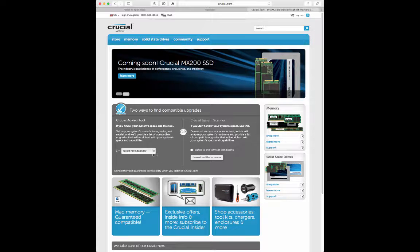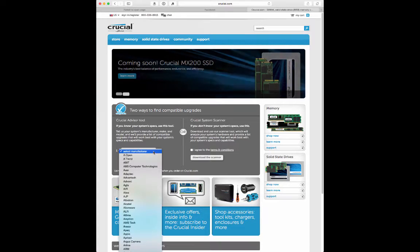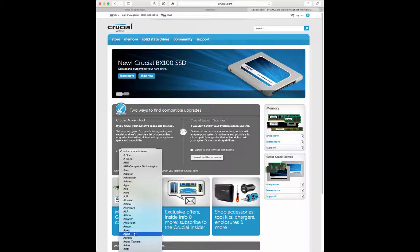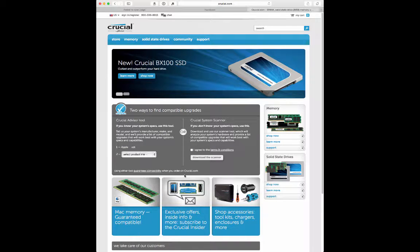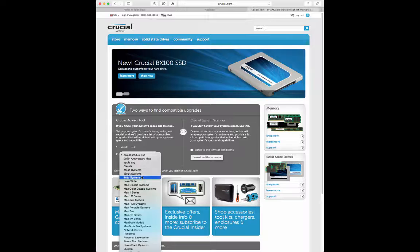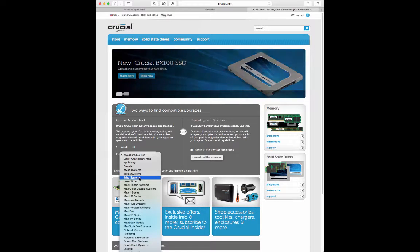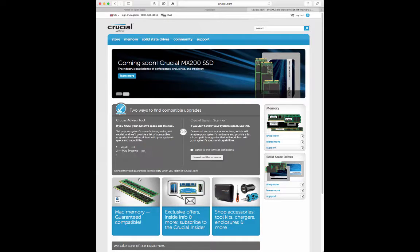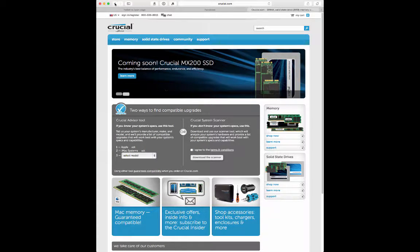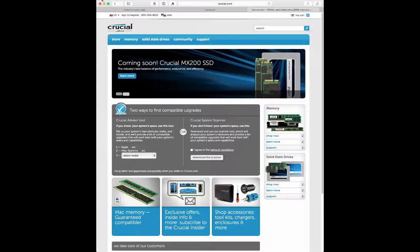And on their website here they make it really easy to find RAM for your machine. All you have to do is click on select the manufacturer and you want to go to Apple, and then your product line, and so you are running an iMac, and then select model.